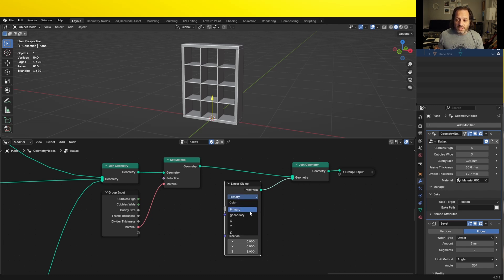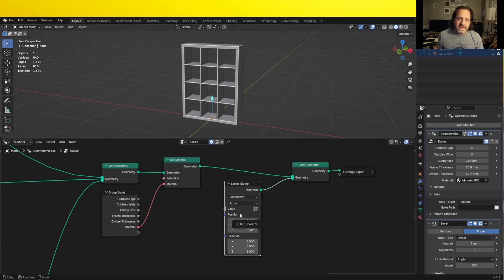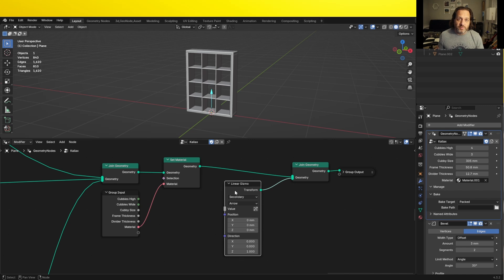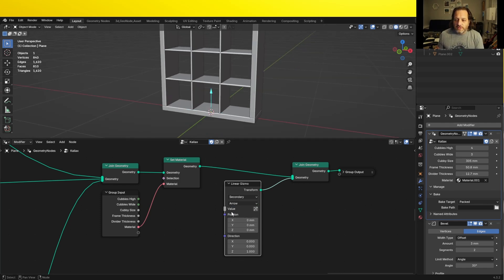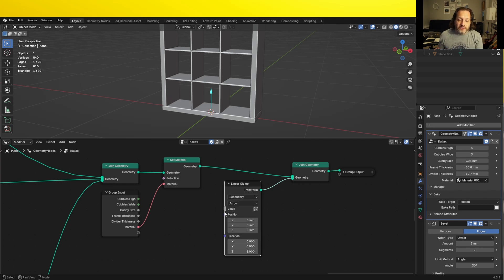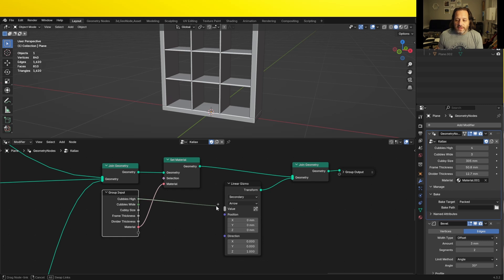There are several things we can control with the gizmo. First is its color — we can use the primary color, secondary color, or the XYZ color. I'm going to choose the secondary color. The next drop-down is what shape we want our gizmo to be: we've got arrow, cross, and box. I'm going to stick with arrow. The next three inputs are value, position, and direction. Value will connect to what we want this to change — in this case we want the value of our linear gizmo to affect the number of cubbies high this shelving unit has. Cubbies high is an integer and value here is a float value, but those are compatible. So I can drag cubbies high and plug it into value.